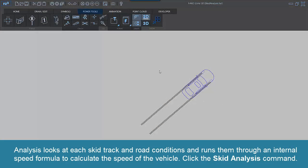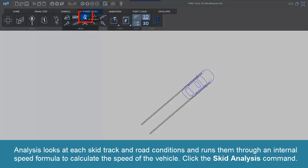Analysis looks at each skid track and road conditions and runs them through an internal speed formula to calculate the speed of the vehicle.